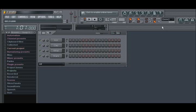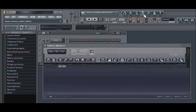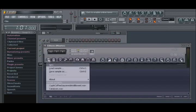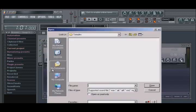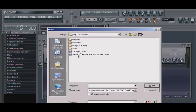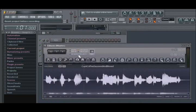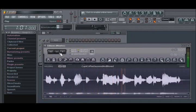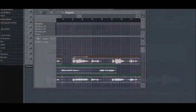You can load an instance of the editor within FL Studio and open audio files directly into it. Or you can load a sample directly from the playlist editor.